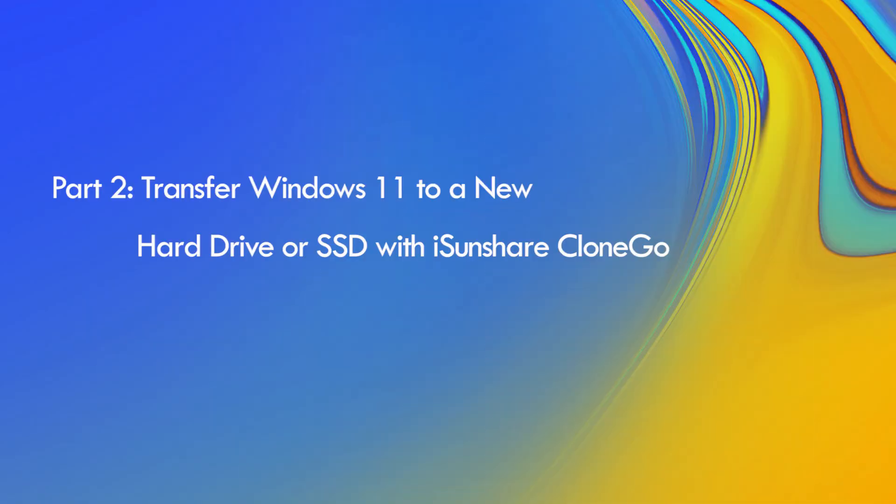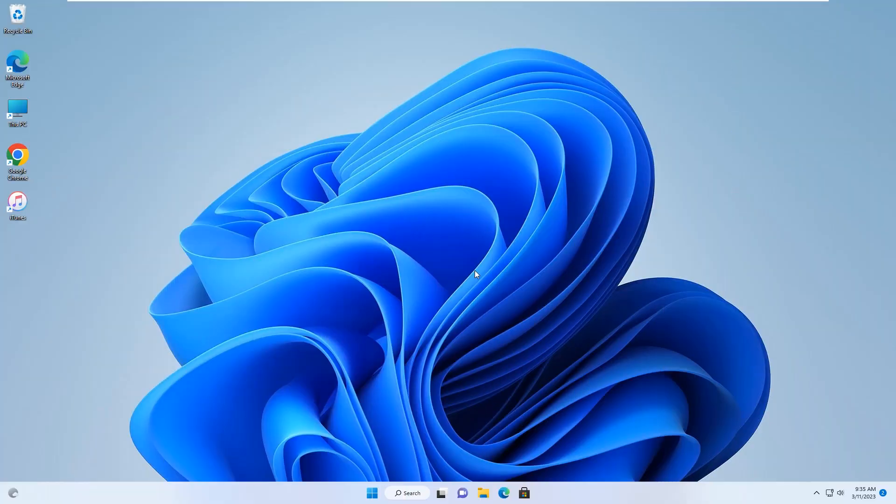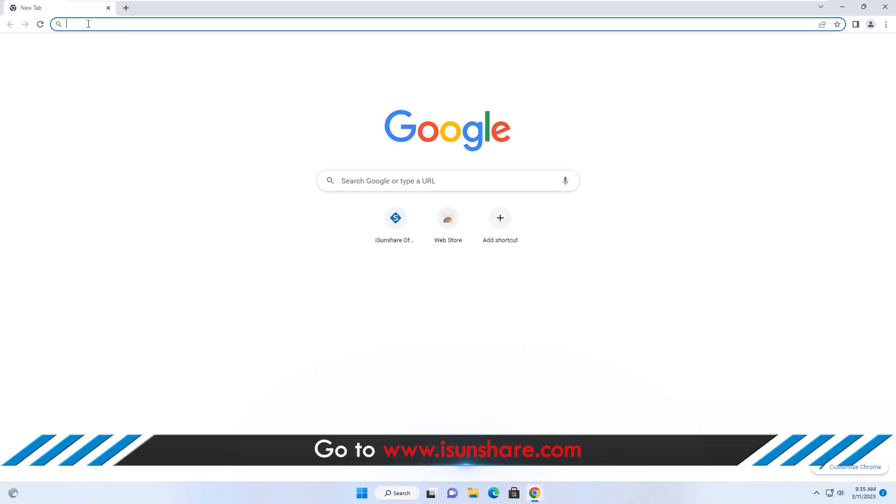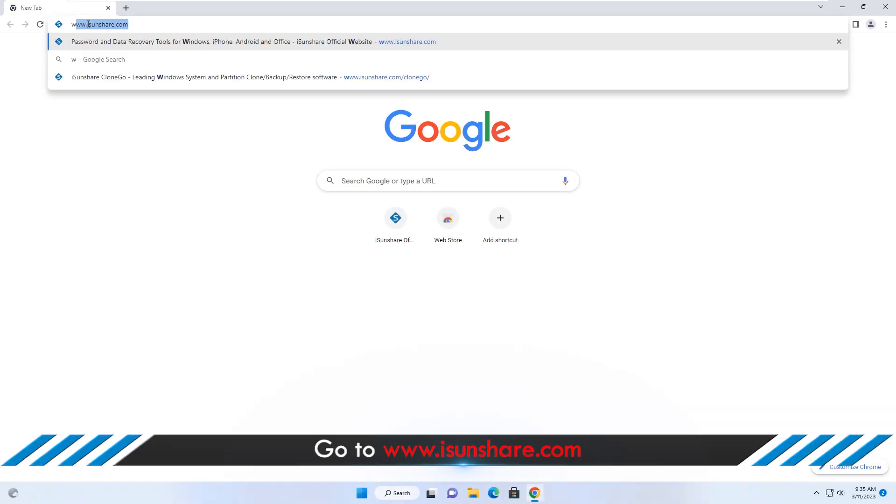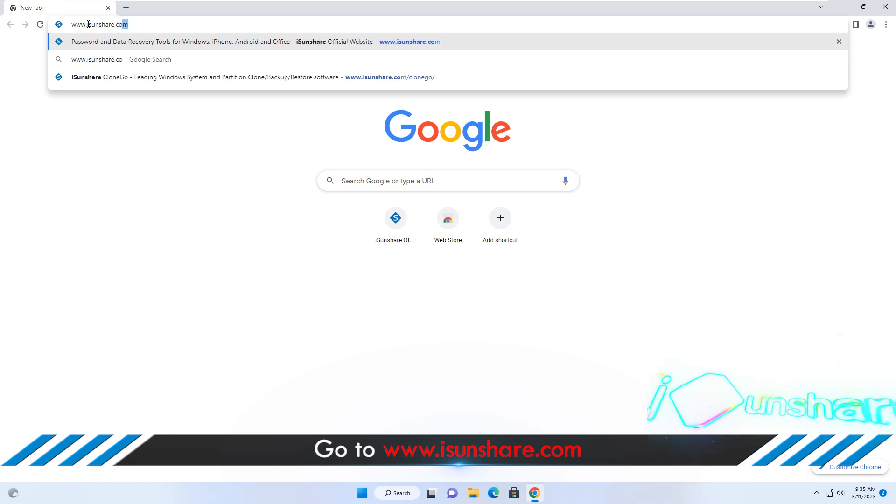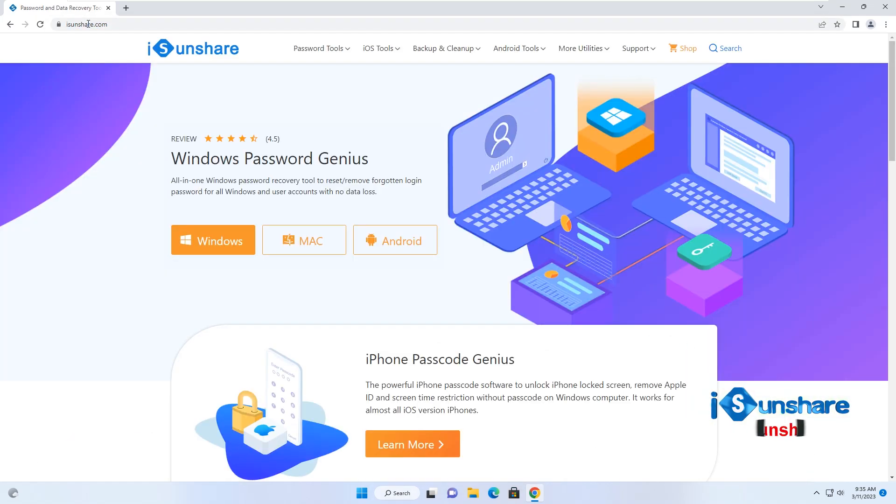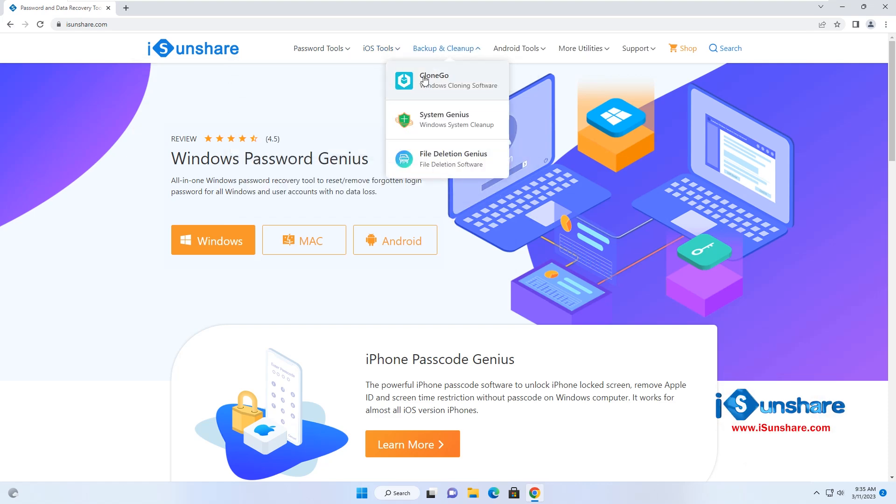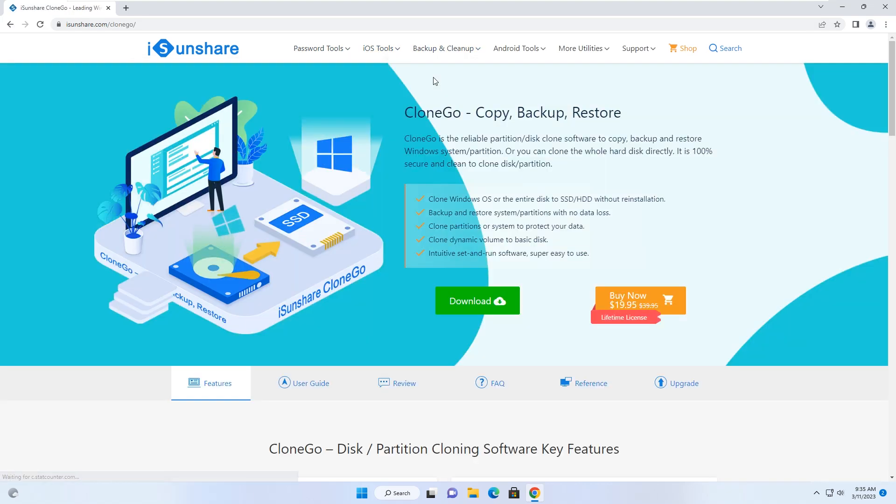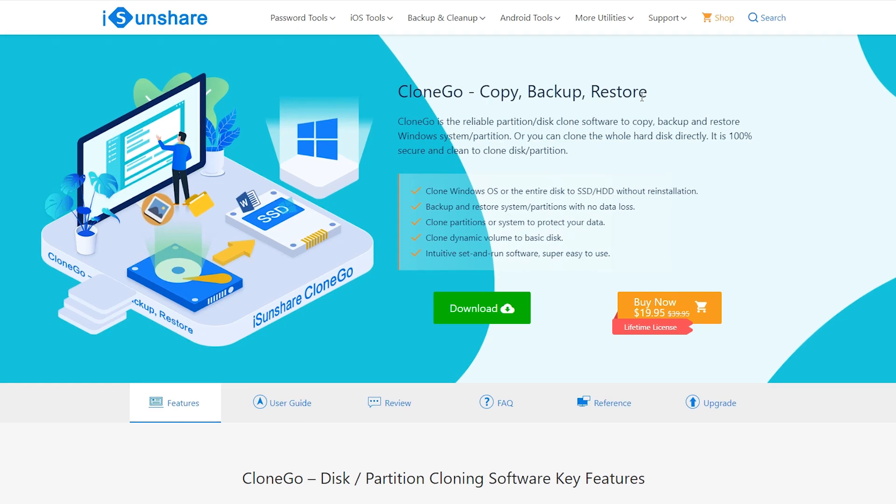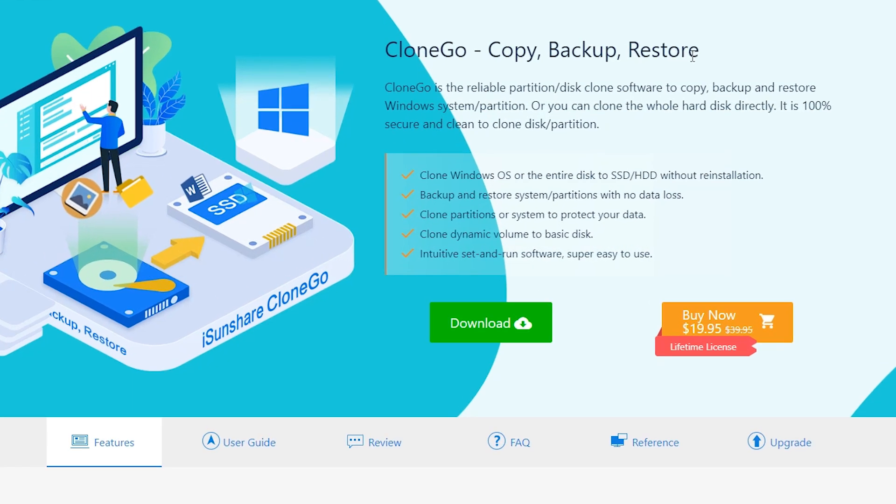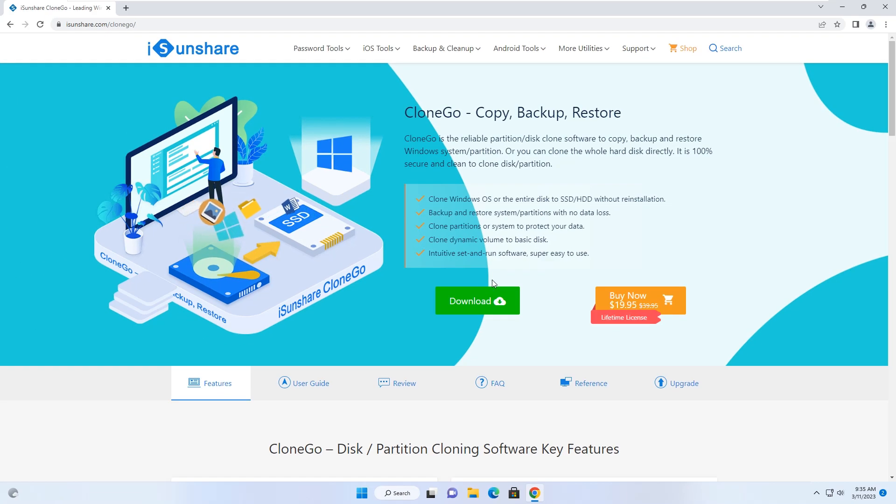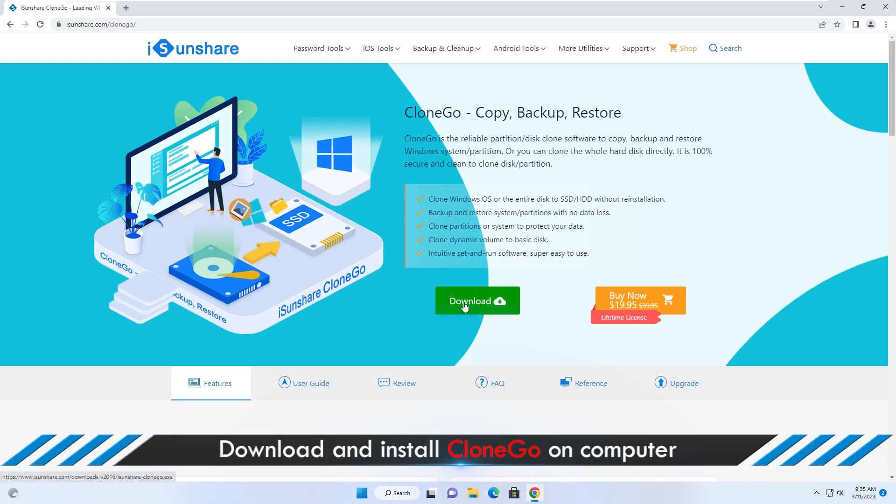Next, you need to download and install professional Windows cloning software to clone Windows 11 to new SSD. iSunshare CloneGo is a reliable and professional system migration tool to clone Windows data to SSD quickly and safely. You can click the link in the description to get it.